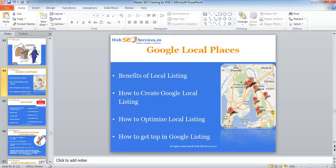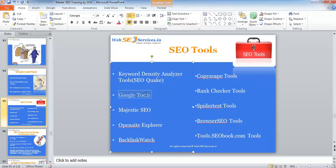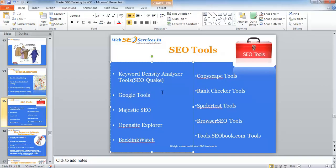Now in our next slide there are some SEO tools. In our previous videos we have discussed most of the tools, but I'll just highlight them again once more. There are various Google tools - even local places is one of the tools.